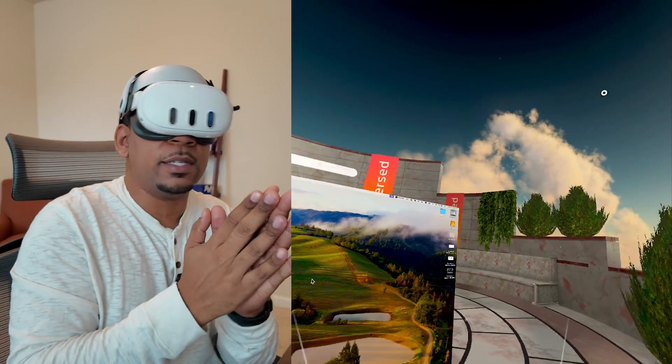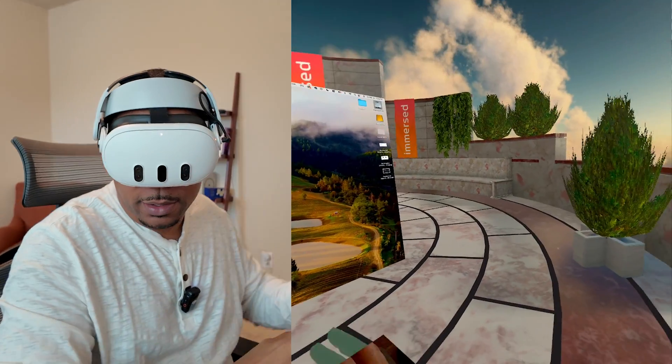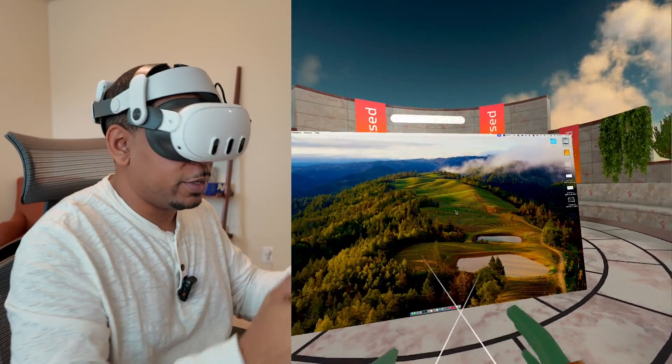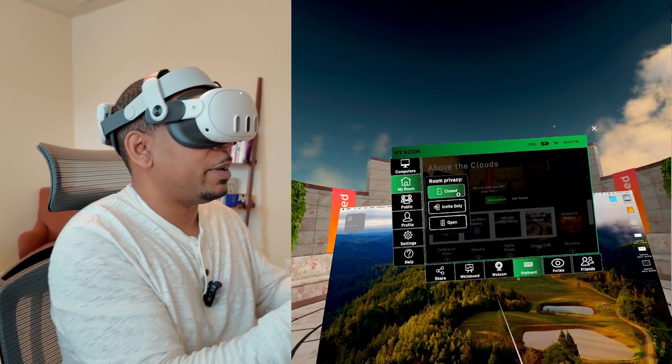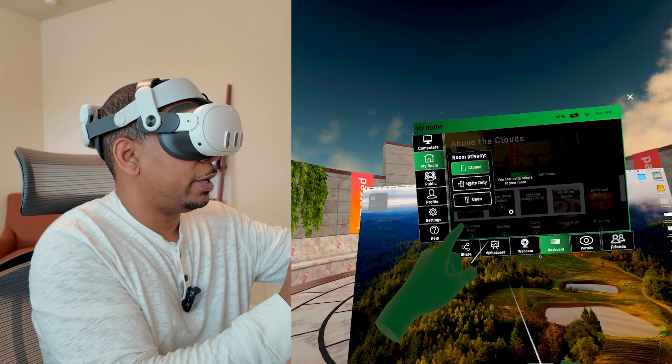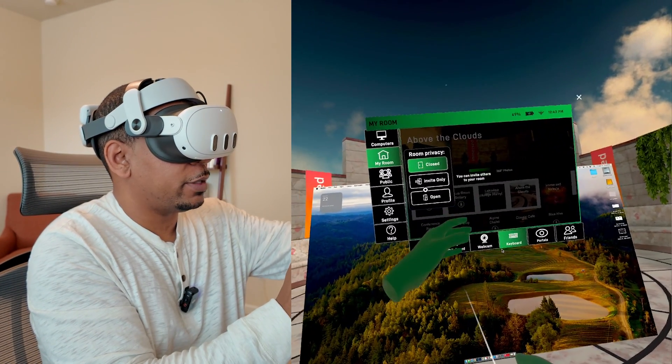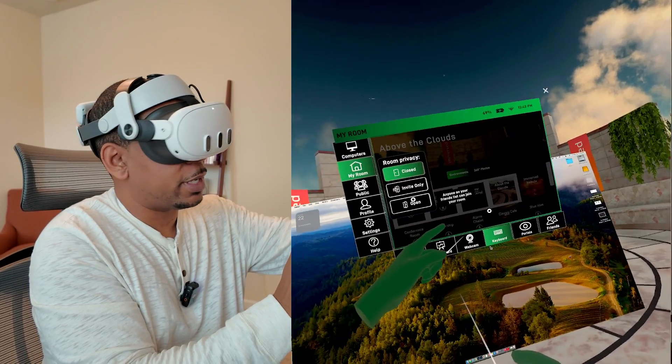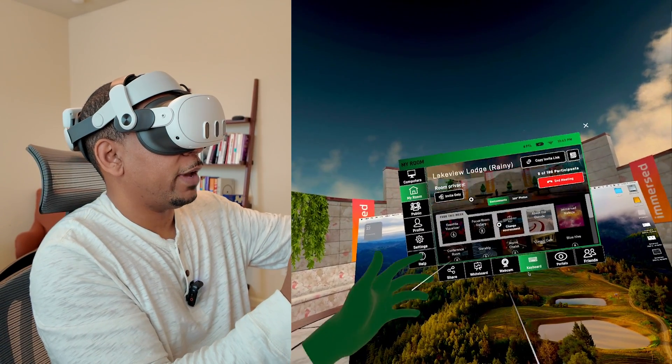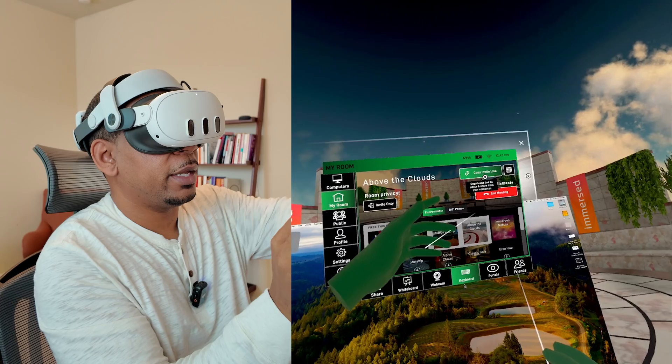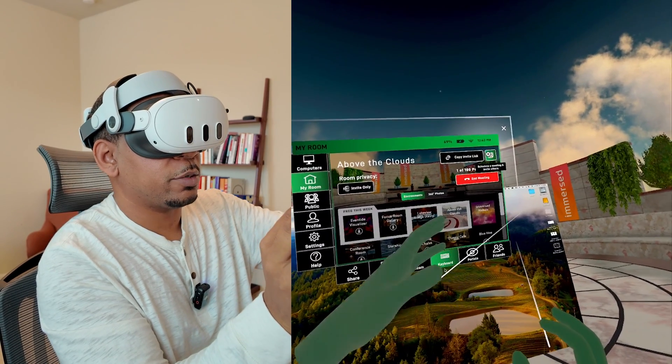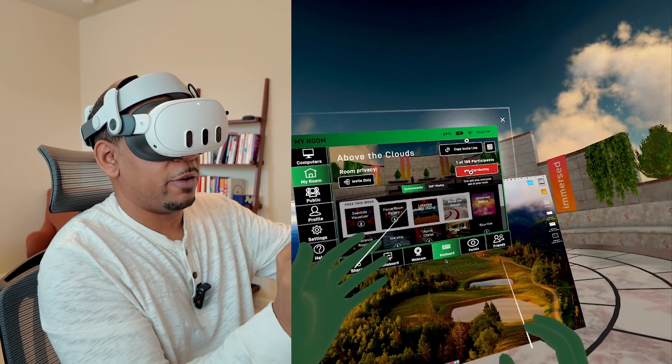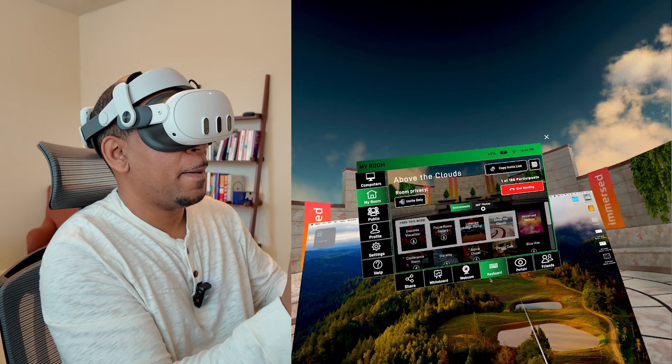But honestly, this is probably the most robust suite of functionality for an individual user. So you can actually invite people to your room. You can see here, invite only open. So anybody on your friends list on your Meta friends list can actually join your room or invite only. You have a meeting link. You can copy and schedule meetings there. Kick everybody out if you want. So yeah, you guys are right. Immersed is a very, very powerful tool.